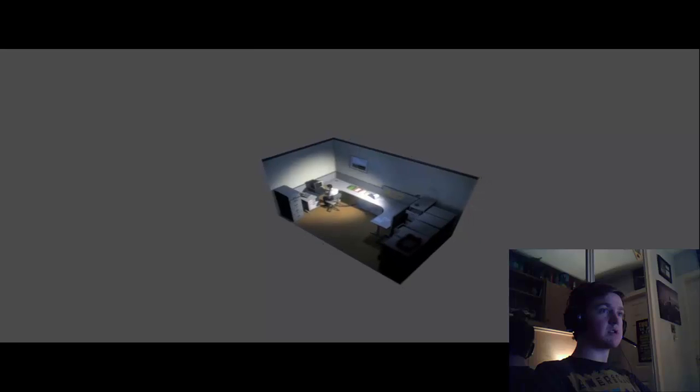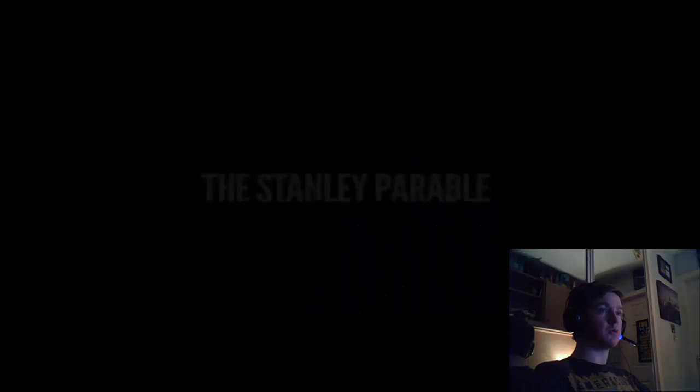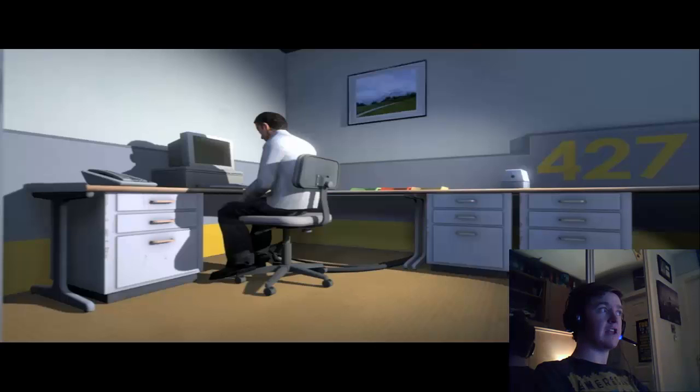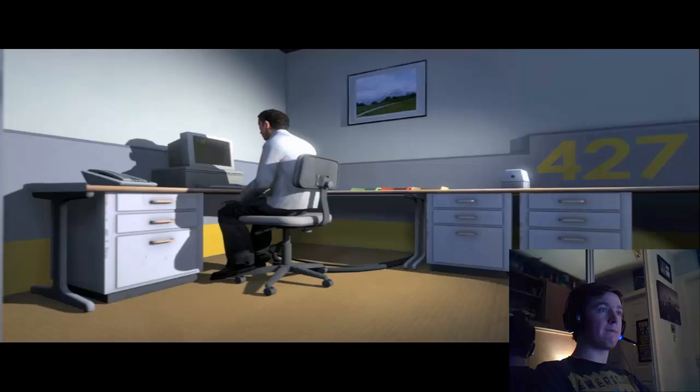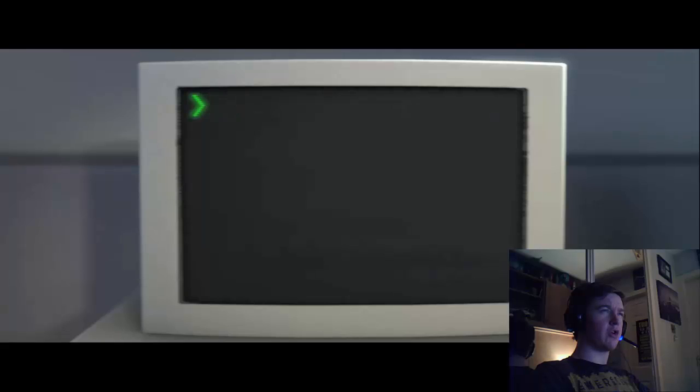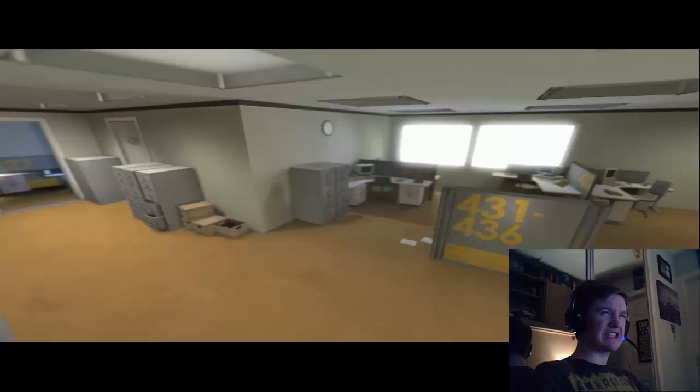That seems kind of suspicious. And then one day something very peculiar happened. Something that would forever change Stanley. Something he would never quite forget. Aliens. He had been at his desk for nearly an hour when he realized that not one single order had arrived on the monitor for him to follow. What? No one had showed up to give him instructions.